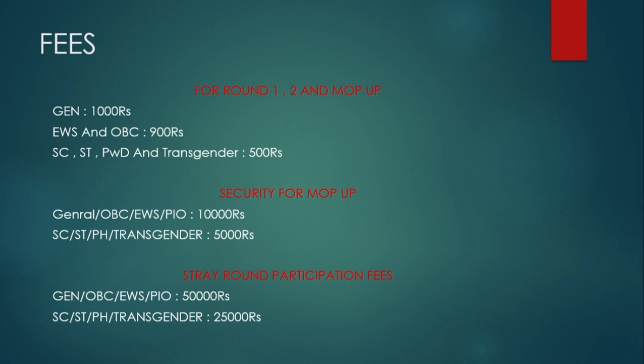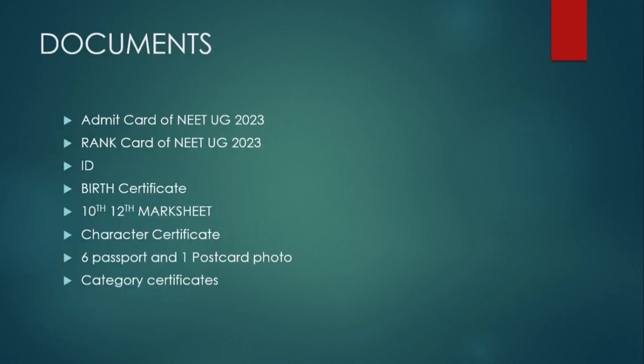For the stray round, the security is more. For General category it is 50,000 rupees. For SC, ST, person with disability, and transgender it is 25,000 rupees. This will be refunded if you take admission, but if you don't take admission, this will be deducted by the VCI.